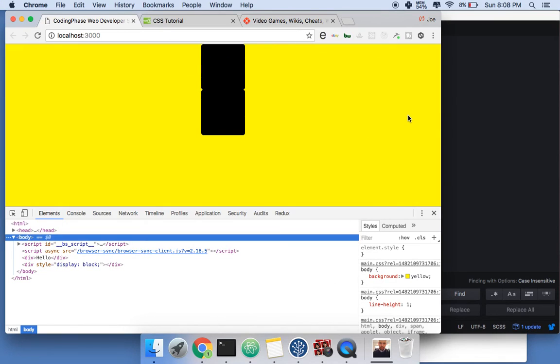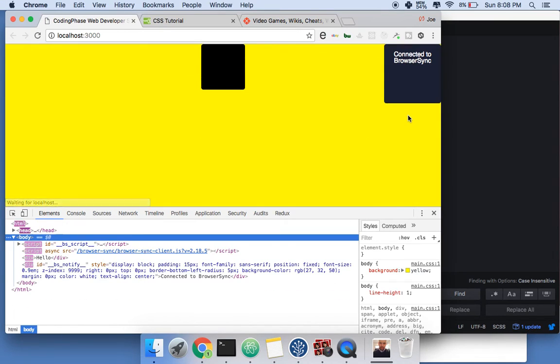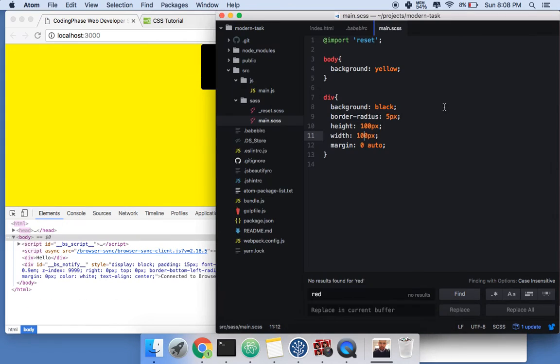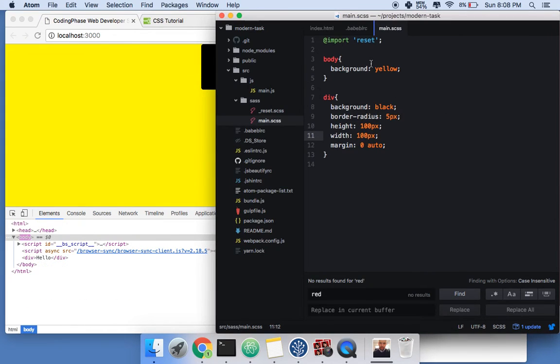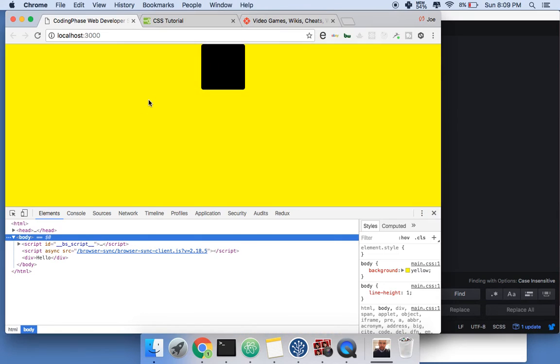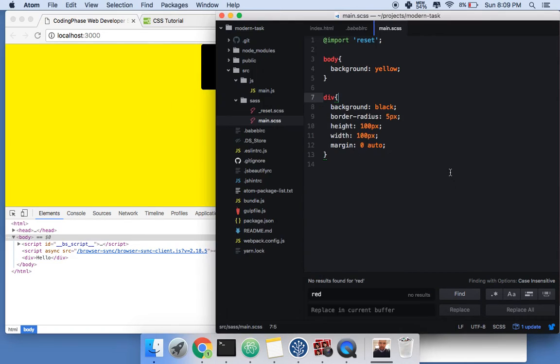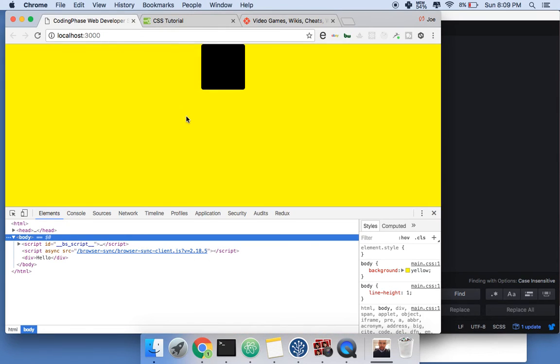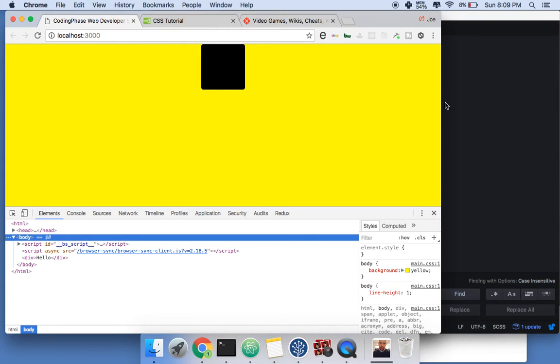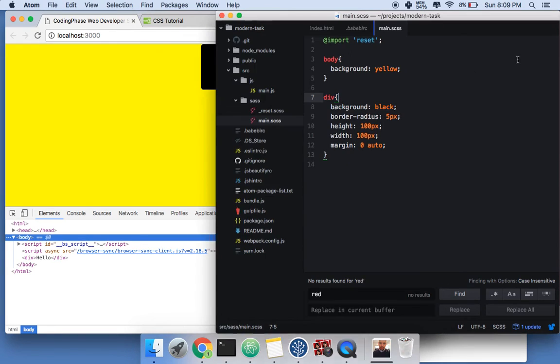Oops, sorry guys. So there you go, that's a perfect square right there. So that's what CSS is. It's just pretty much just styling, you know what I mean, just putting styles into the tag.